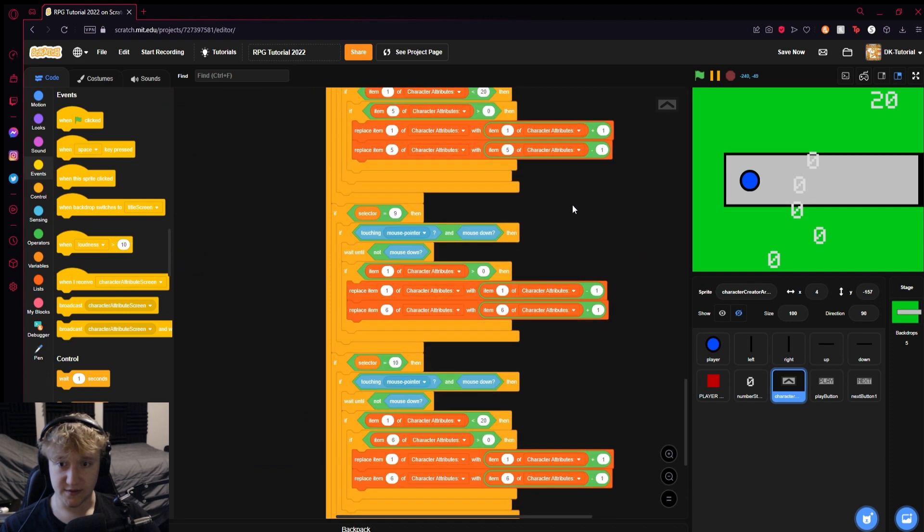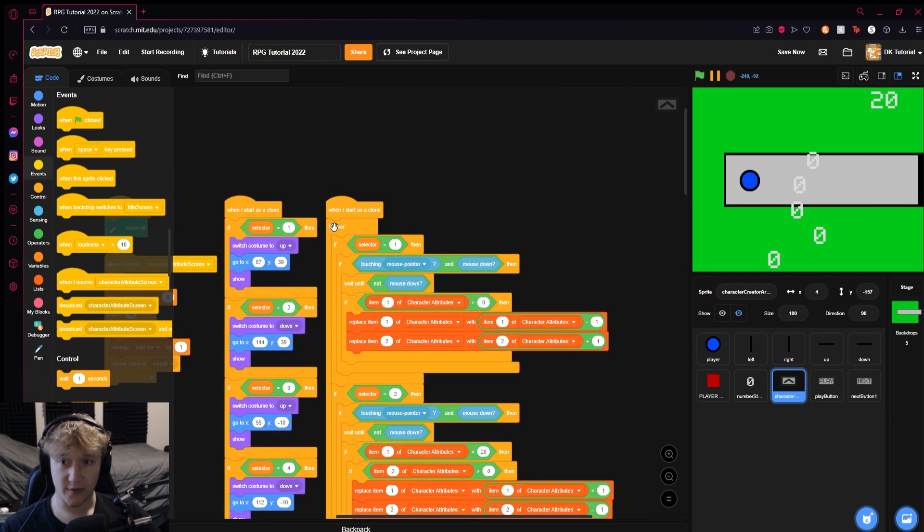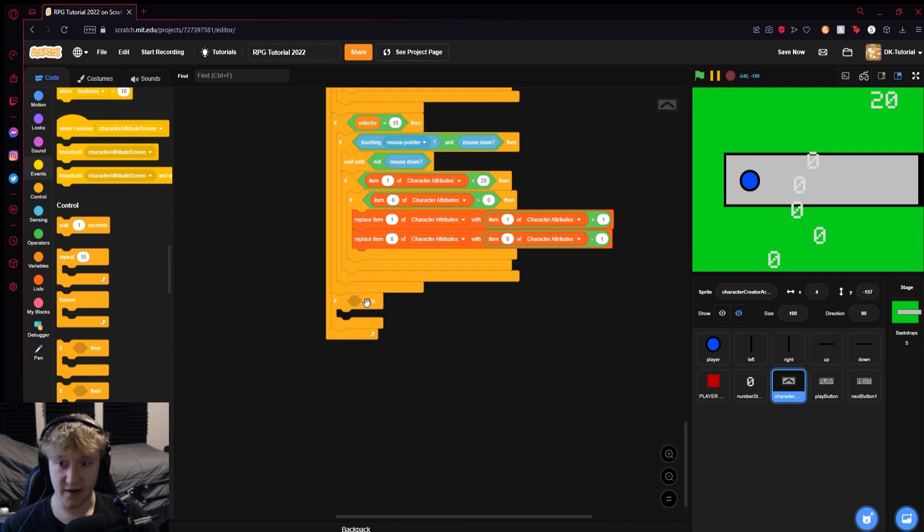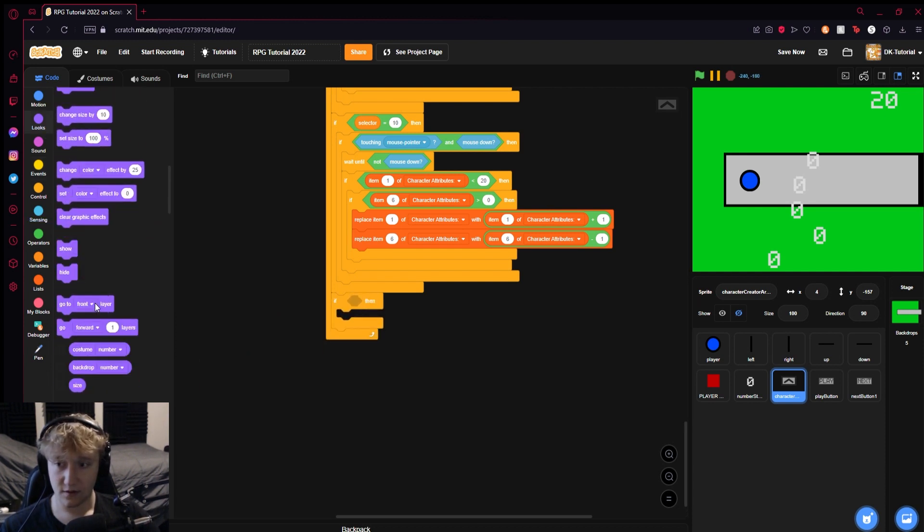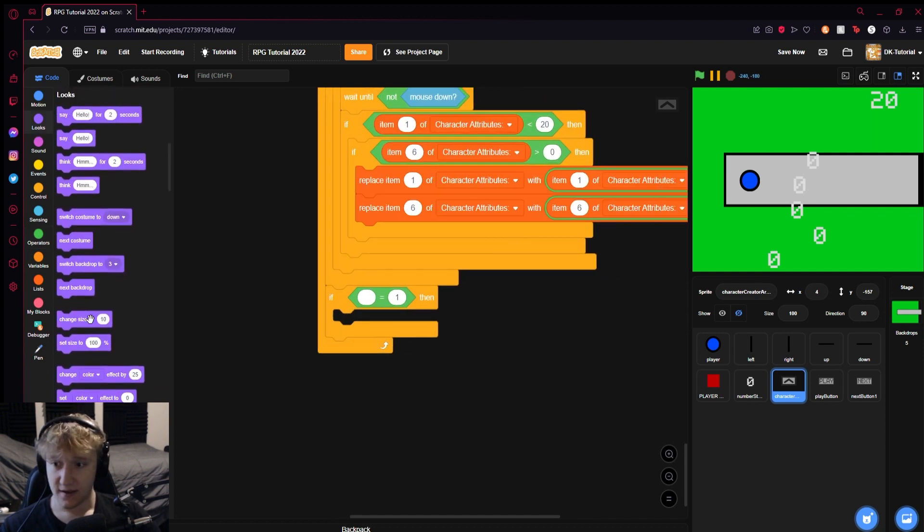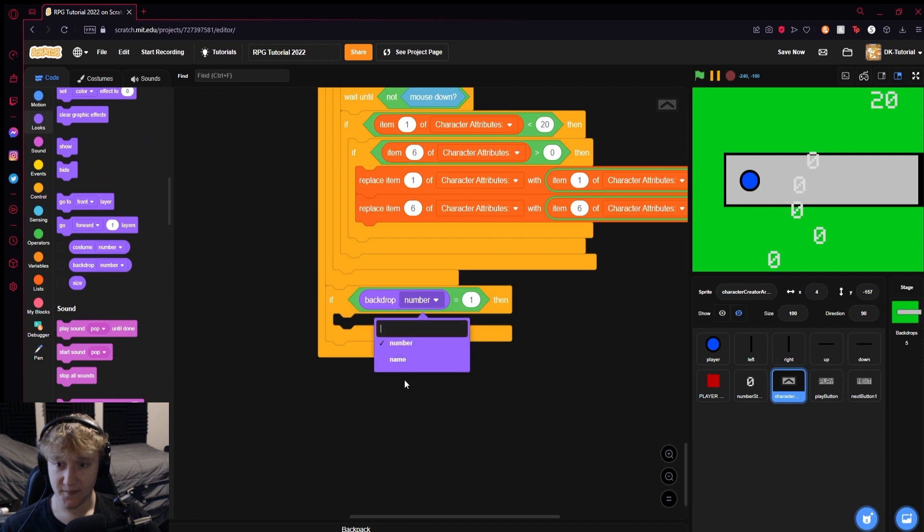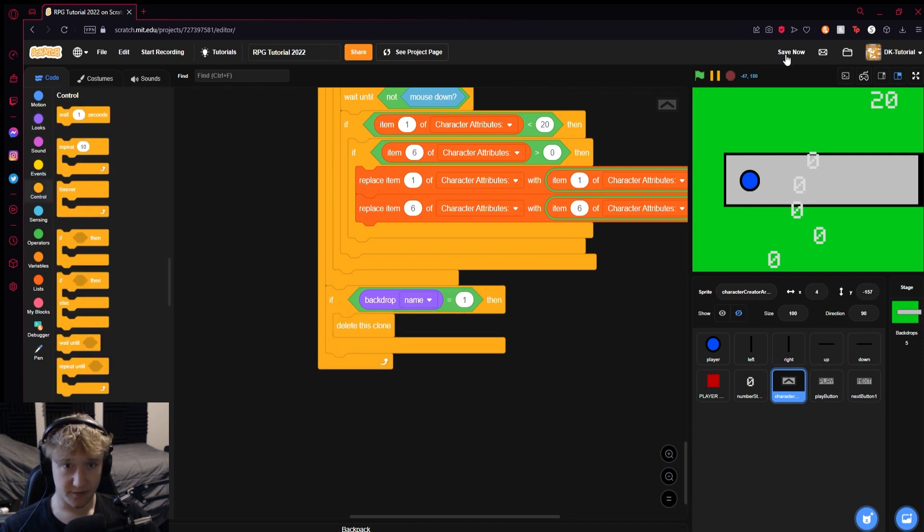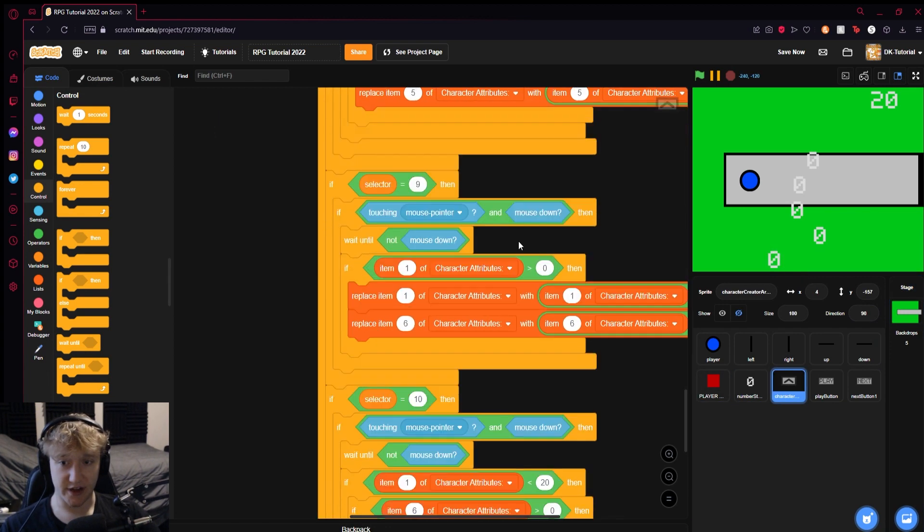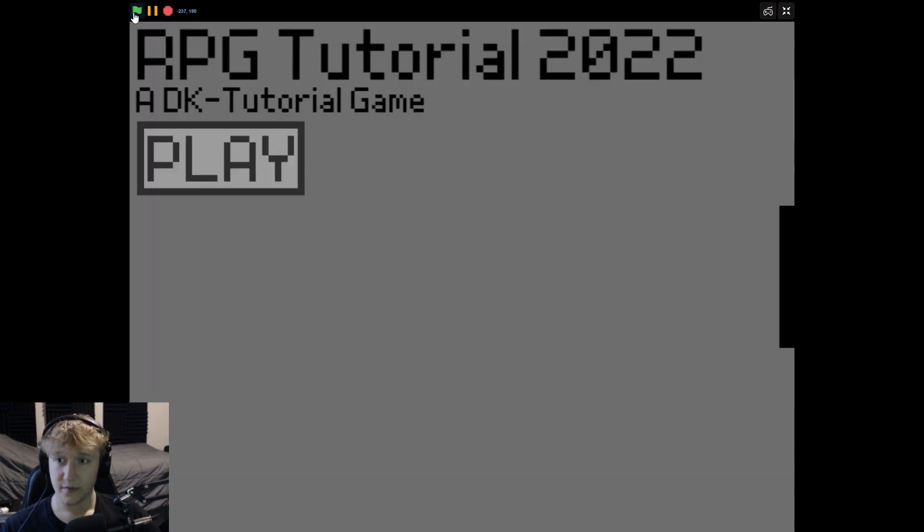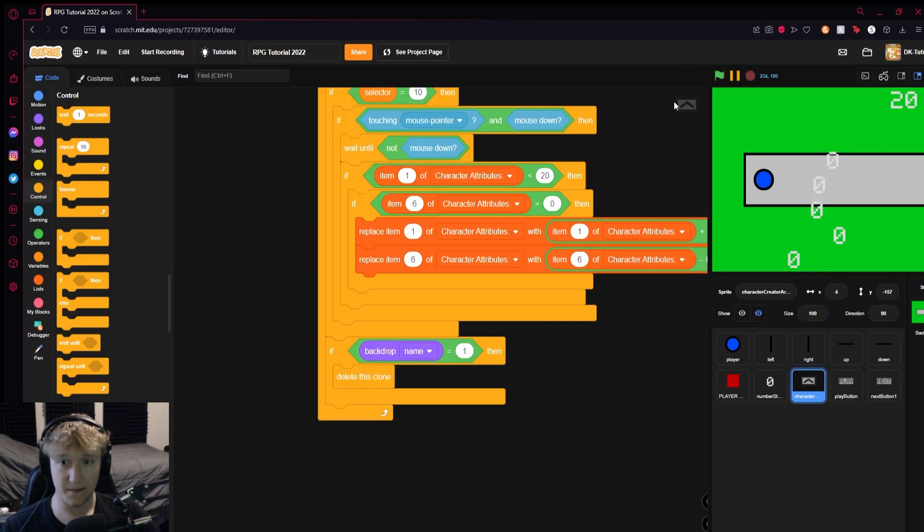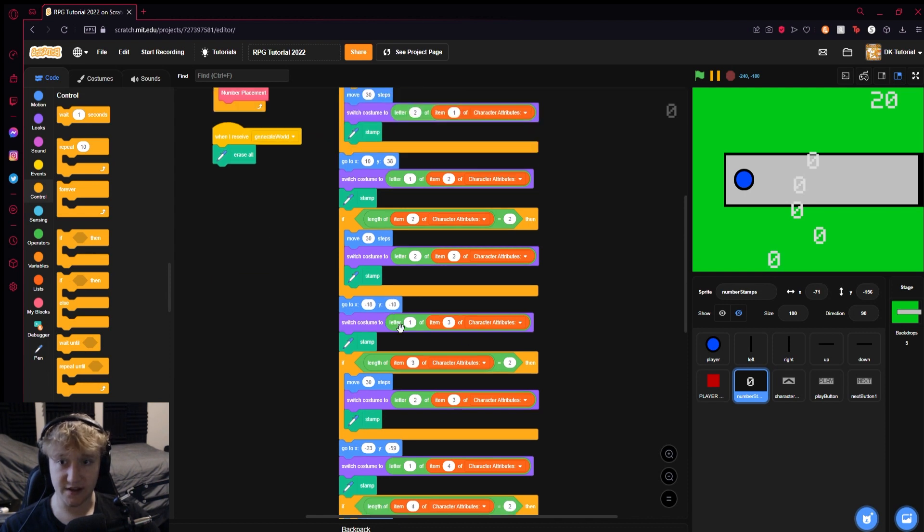In this forever loop on the started clone, in that forever loop you're going to follow it all the way down to the bottom and put if backdrop name equals one, then delete this clone. What that does is when you hit this next button, it switches the backdrop to one, and these are always checking if the backdrop name is one, and if it is then it'll delete itself. So we'll hit play and hit next. Everything disappears except this stuff, which is odd.